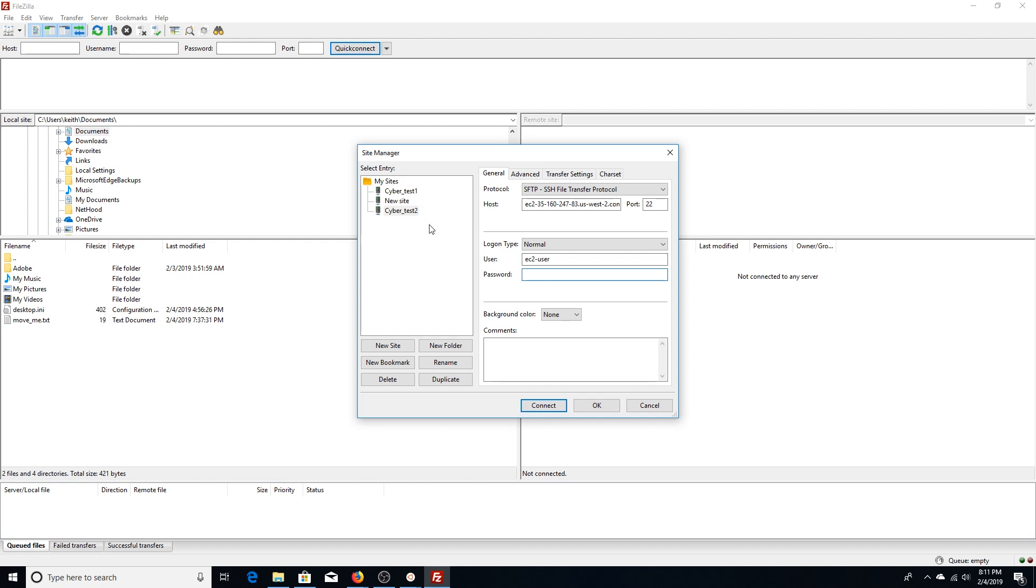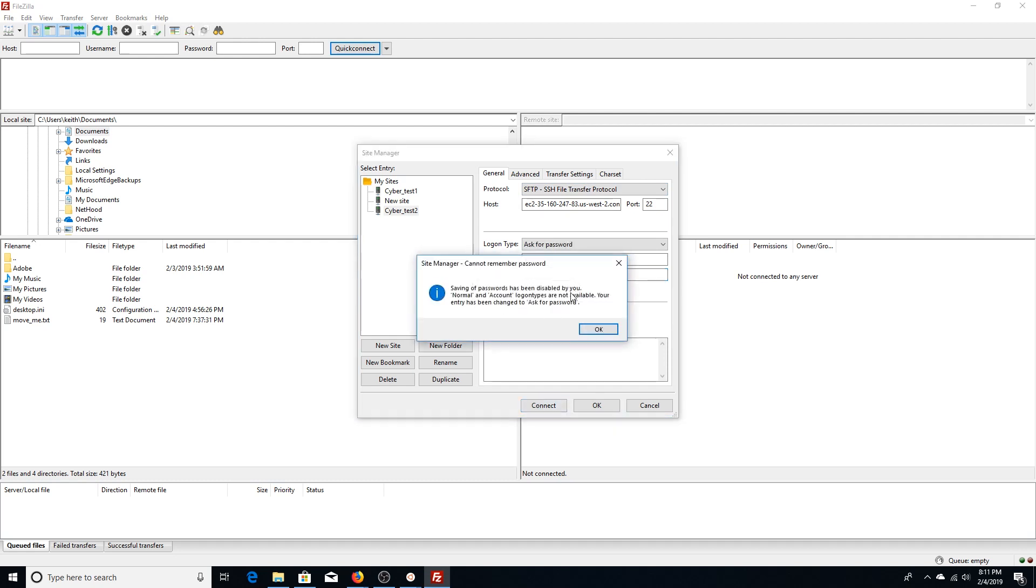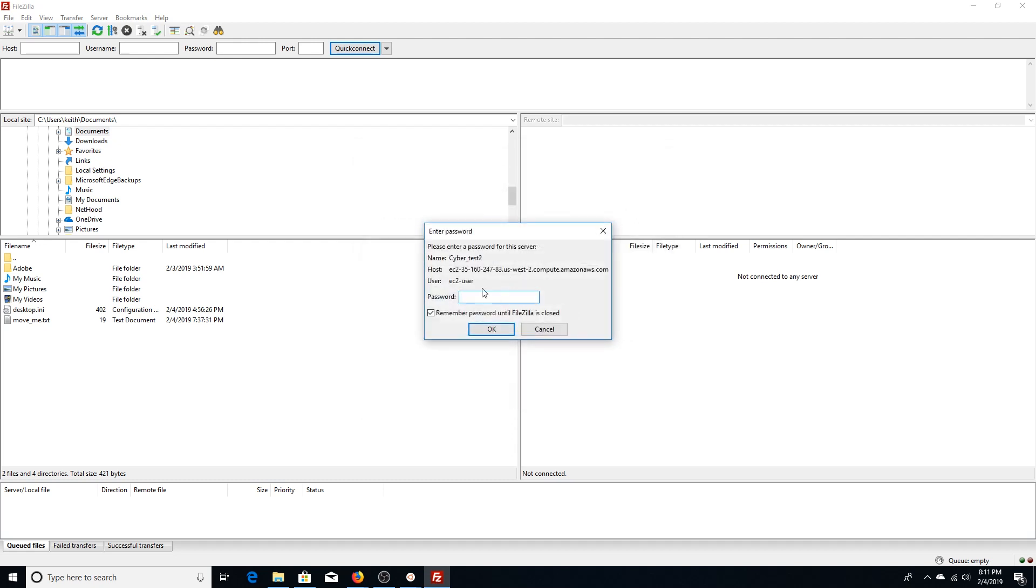So we're going to simply hit Connect. We're going to click okay. It changes to ask password—that's fine. Again, we're going to leave password blank.